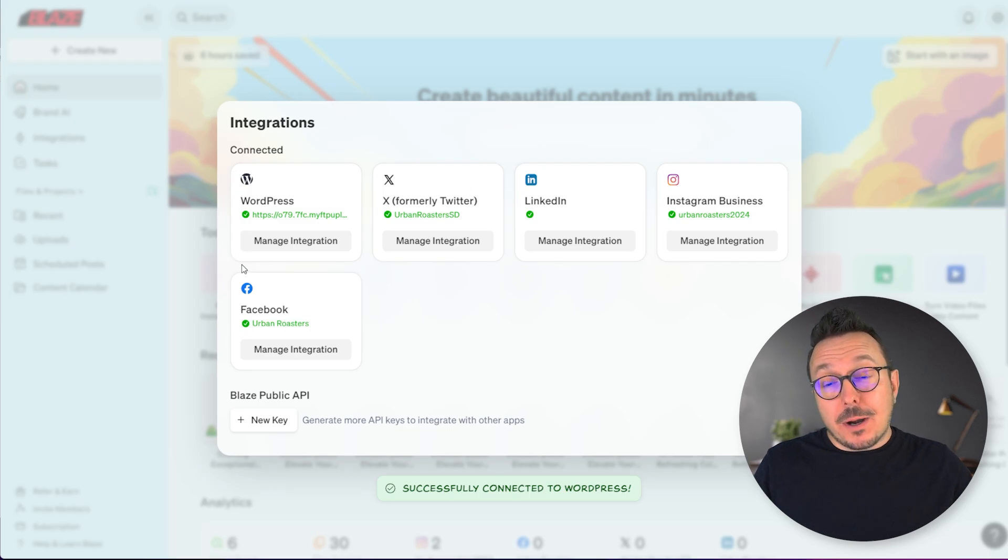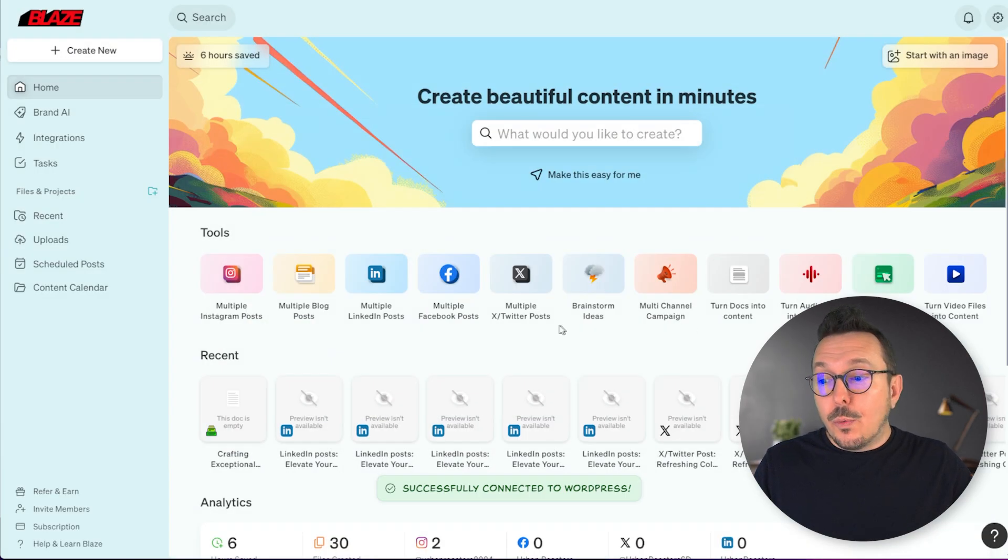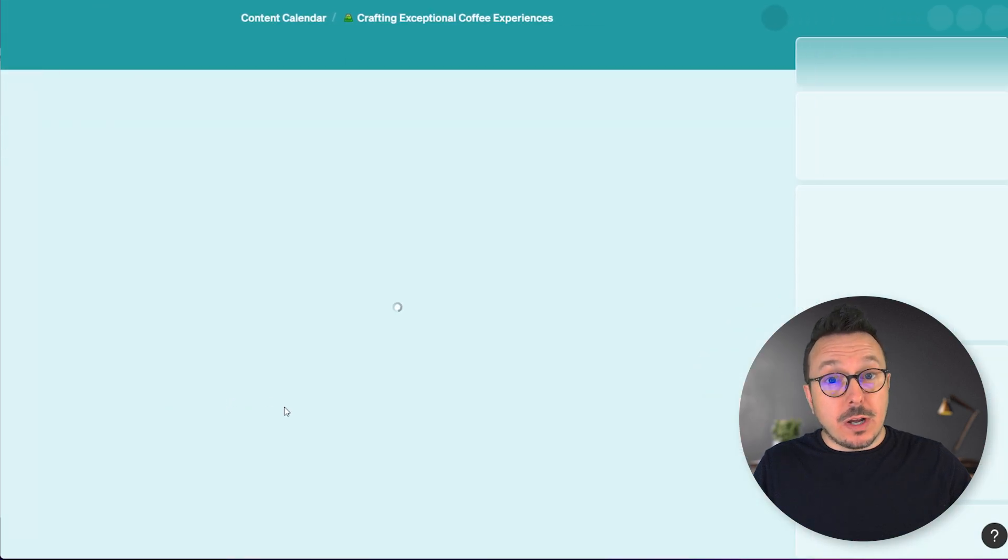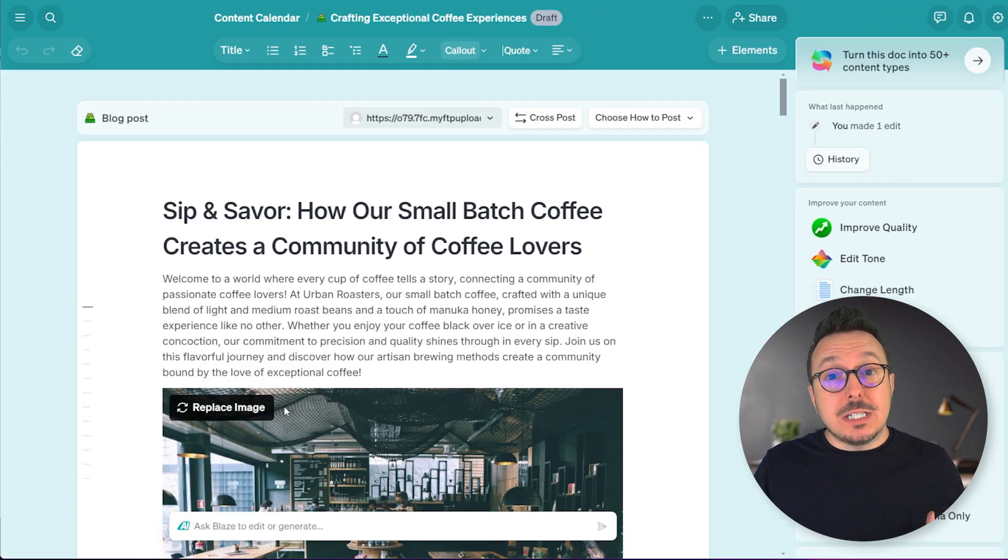Now we can see that WordPress is successfully connected. So from here, we can take existing blog posts or new content that we've generated and post it directly onto our site.